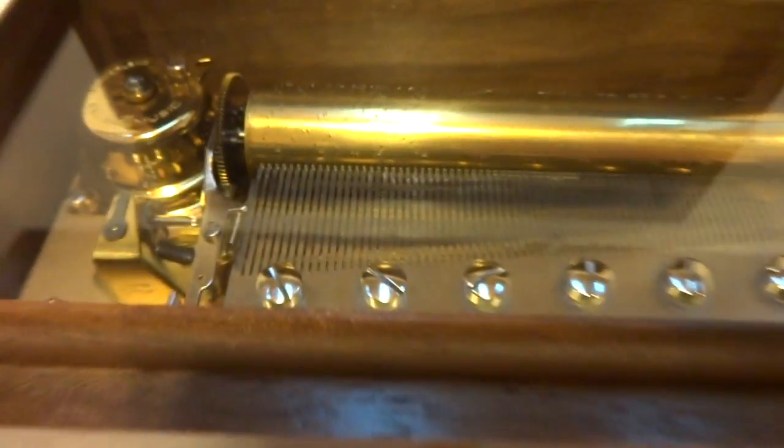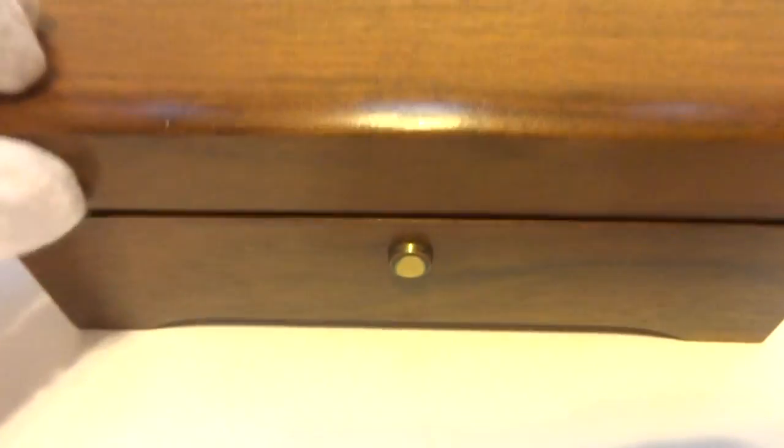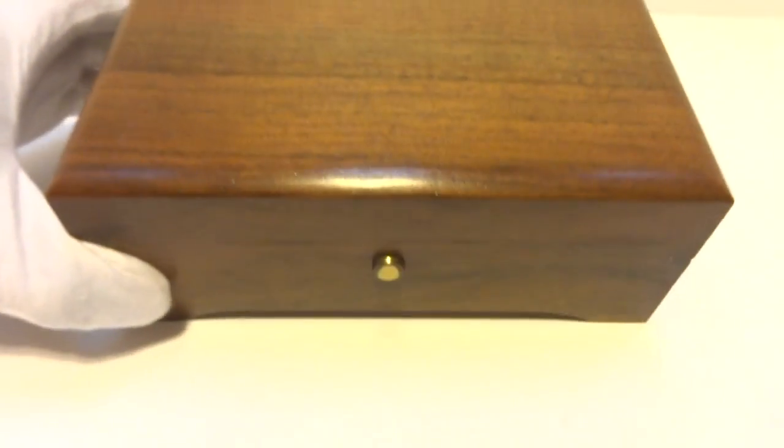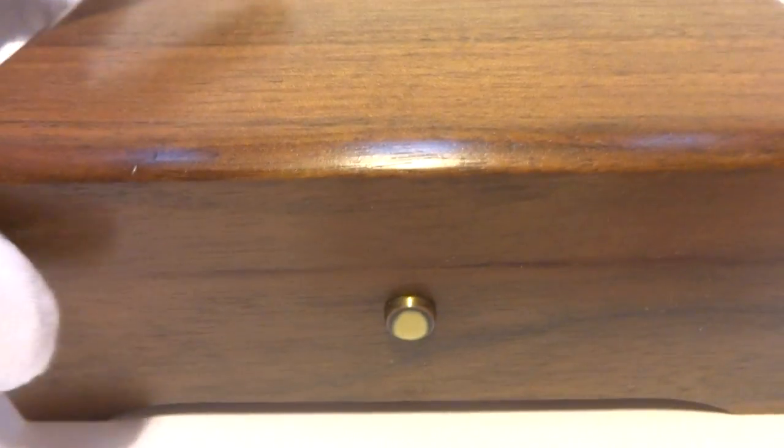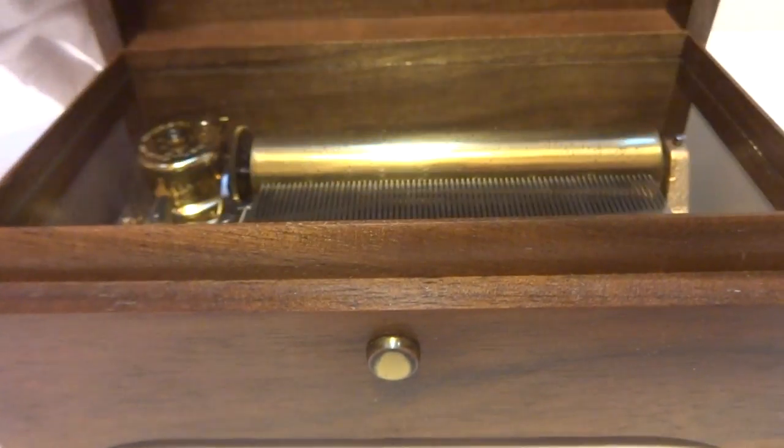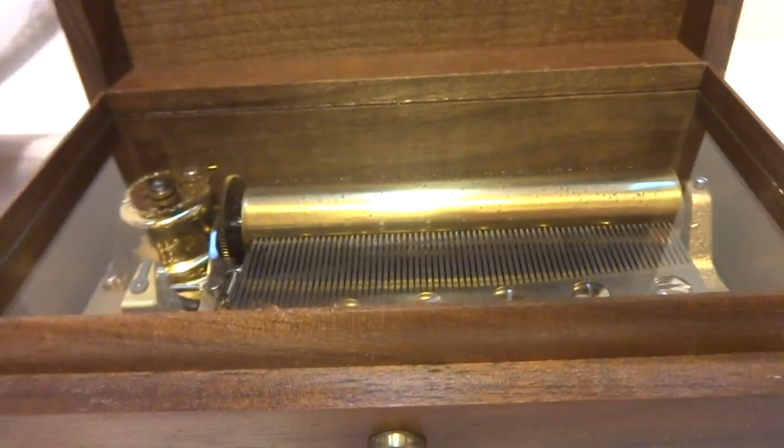The mechanism is exceptionally clean. Gorgeous condition all the way around. The tune card on this example is actually on the underside. It plays the Thieving Magpie in three parts.